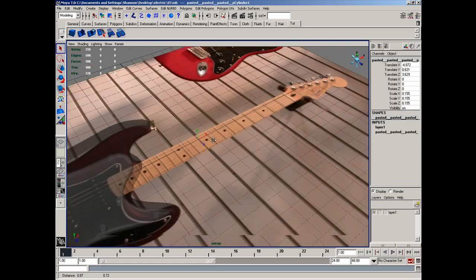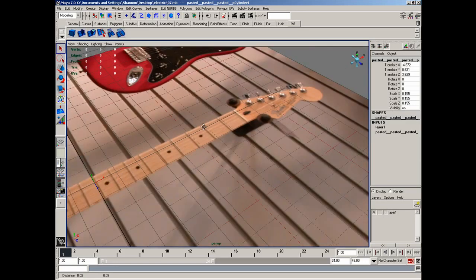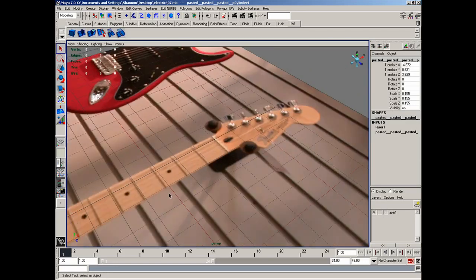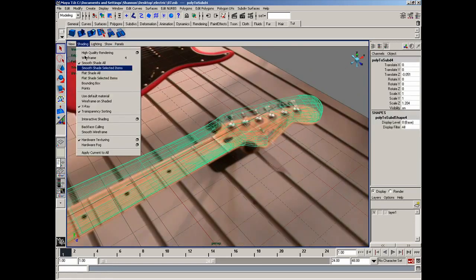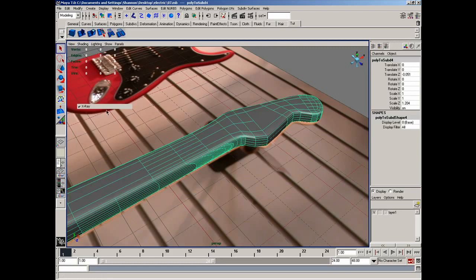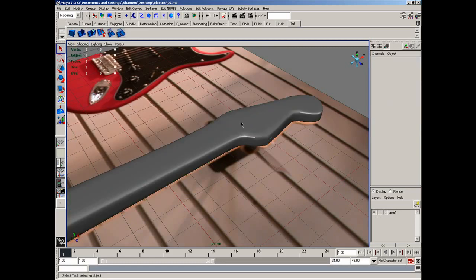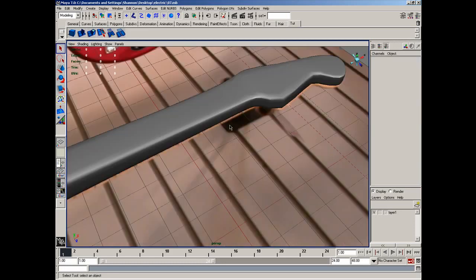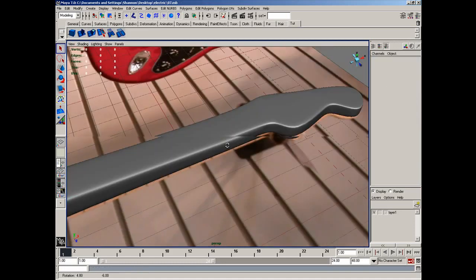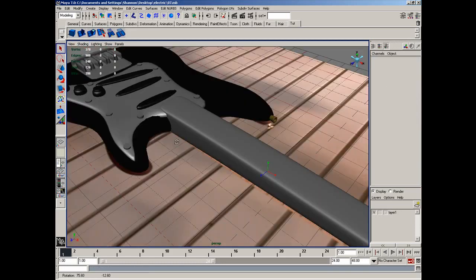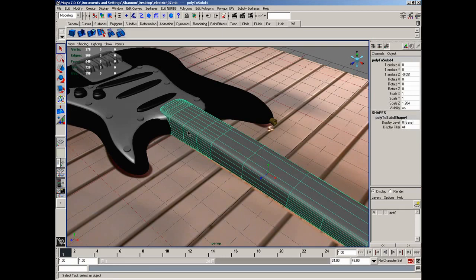So after that, we have the neck here pretty much shaped up the way we're gonna want. I'm gonna go ahead and do three on it so it's smoother so I can just take a look at it. It looks pretty good.